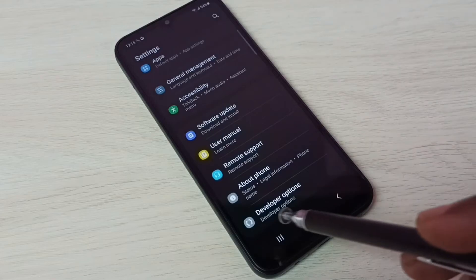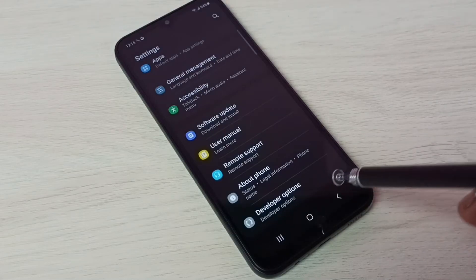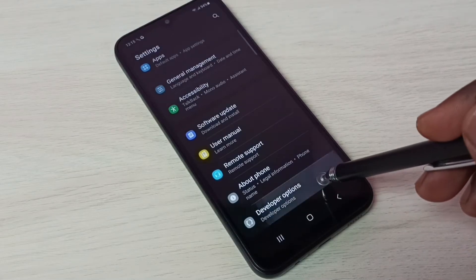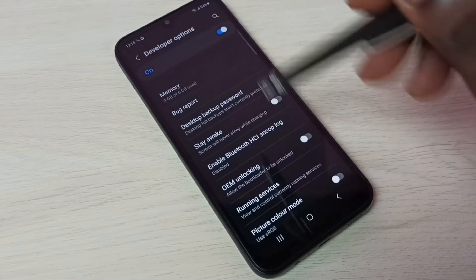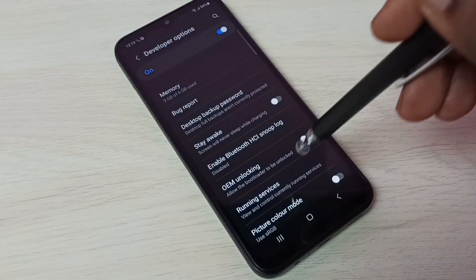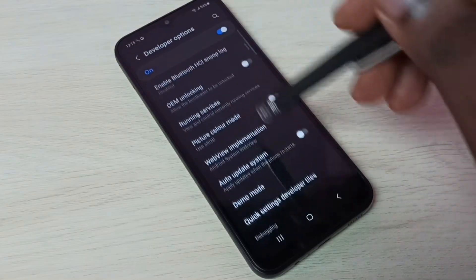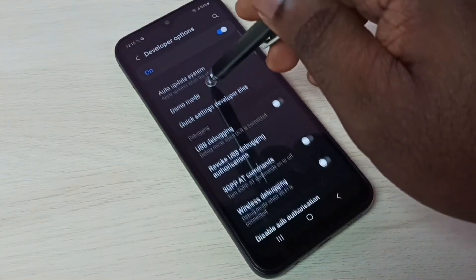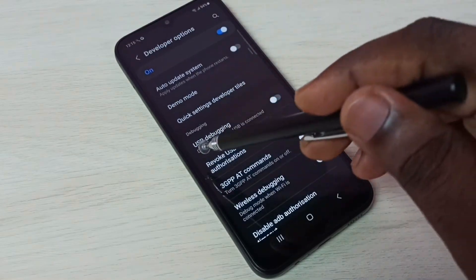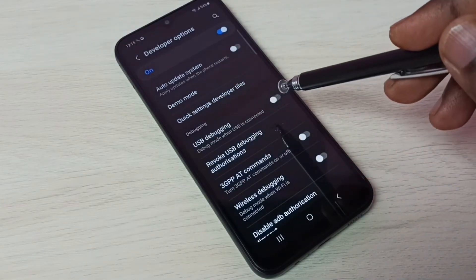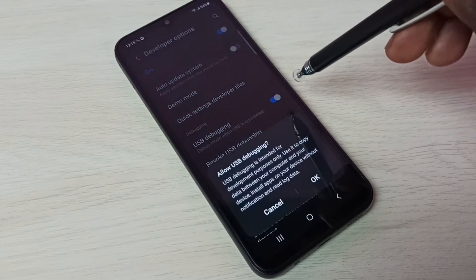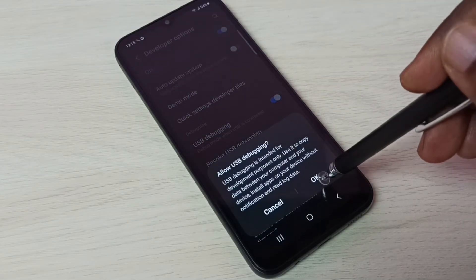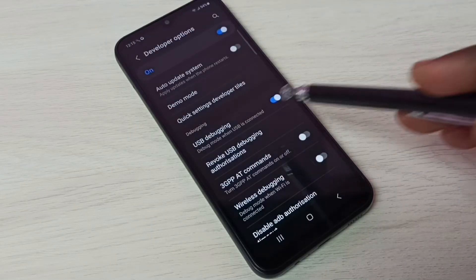Under About Phone, we can now see Developer Options. Tap on that. These are the developer options. From this list we need to find USB debugging mode. Here we can see USB Debugging Mode — tap here, then tap OK.